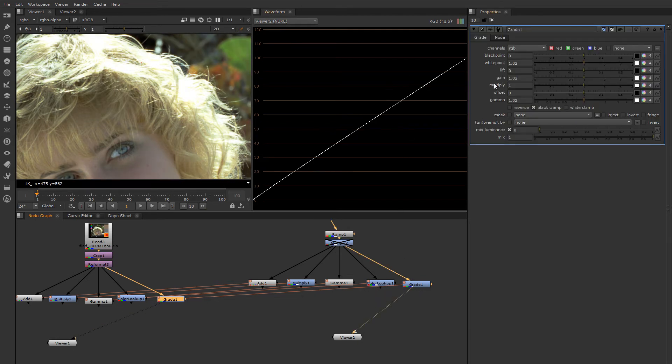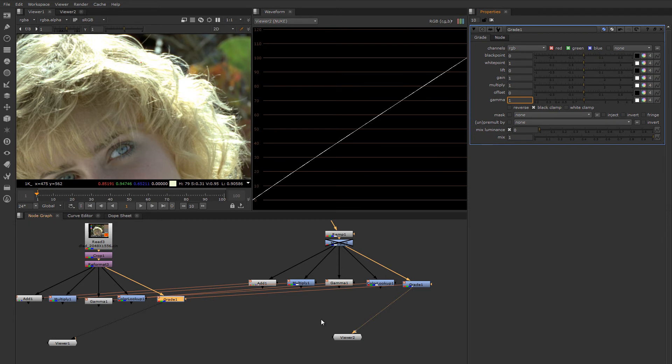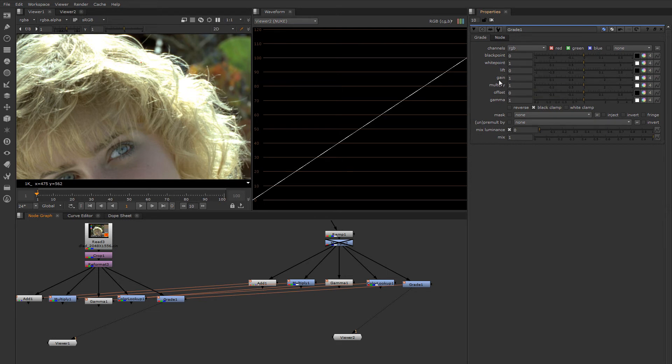So the grade node has a lot of those things that we just looked at all stacked up inside it. So it has the ability to move the black point, white point, lift, gain, which is the same as multiply, a duplicate of multiply, so you have two controls here, offset, and also gamma.